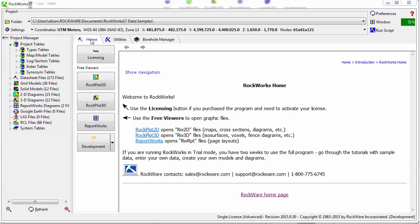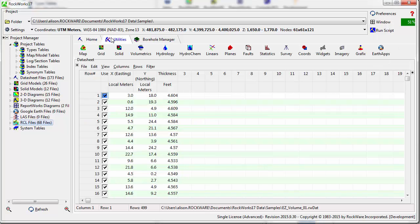RockPlot 3D is distributed as a free viewer and can be used to view, combine, and export diagrams created using the RockWorks 17 Utilities and Borehole Manager.